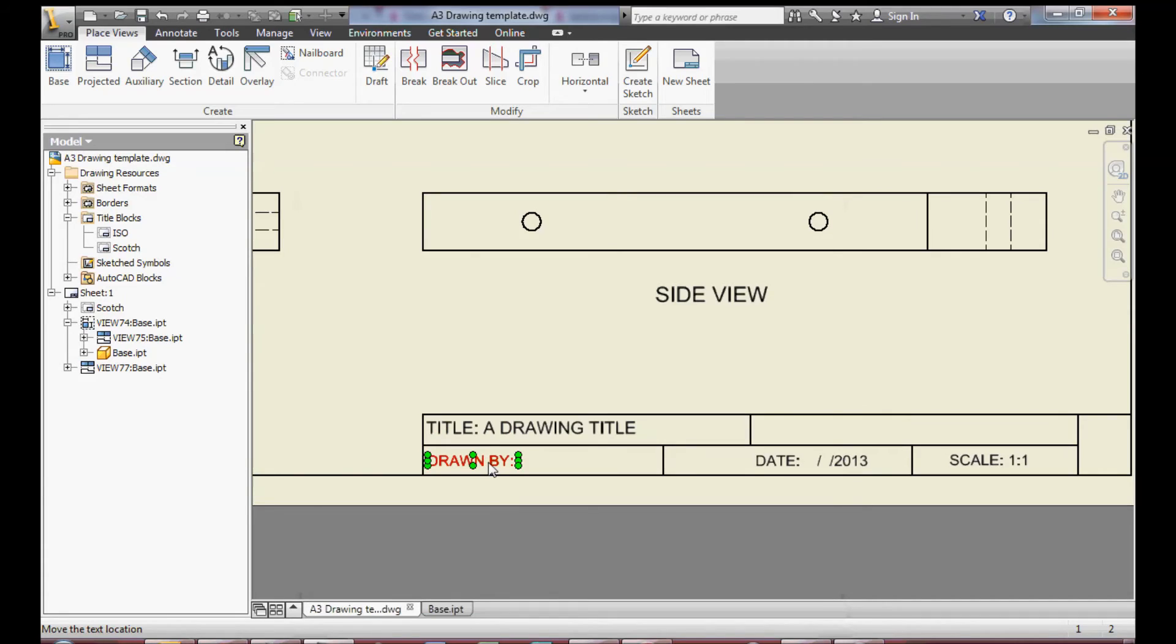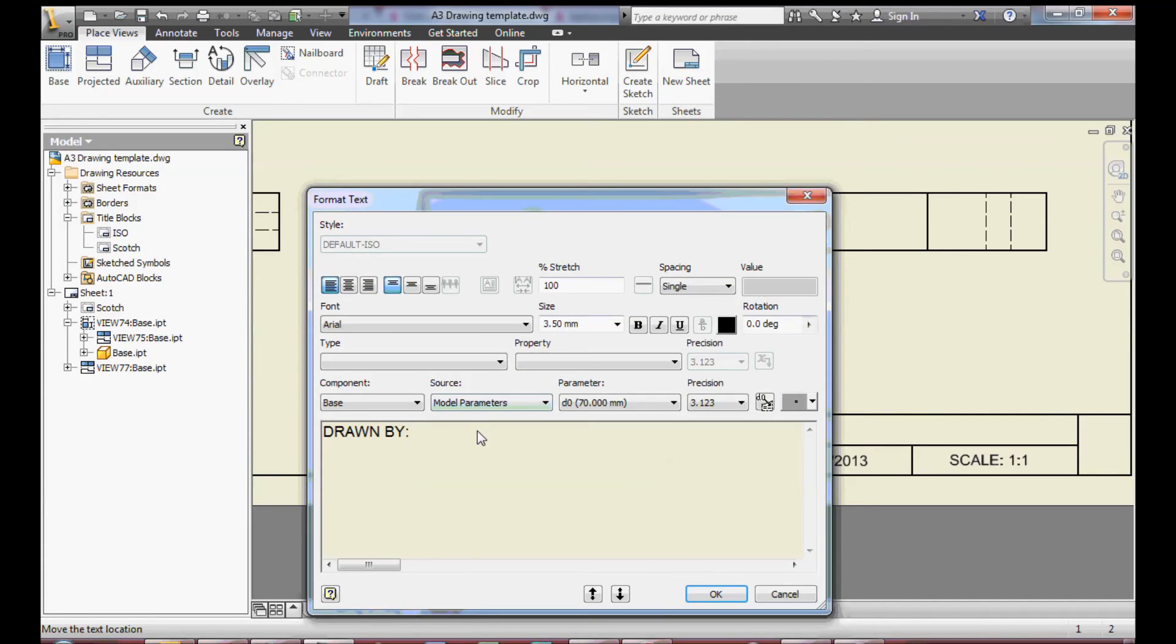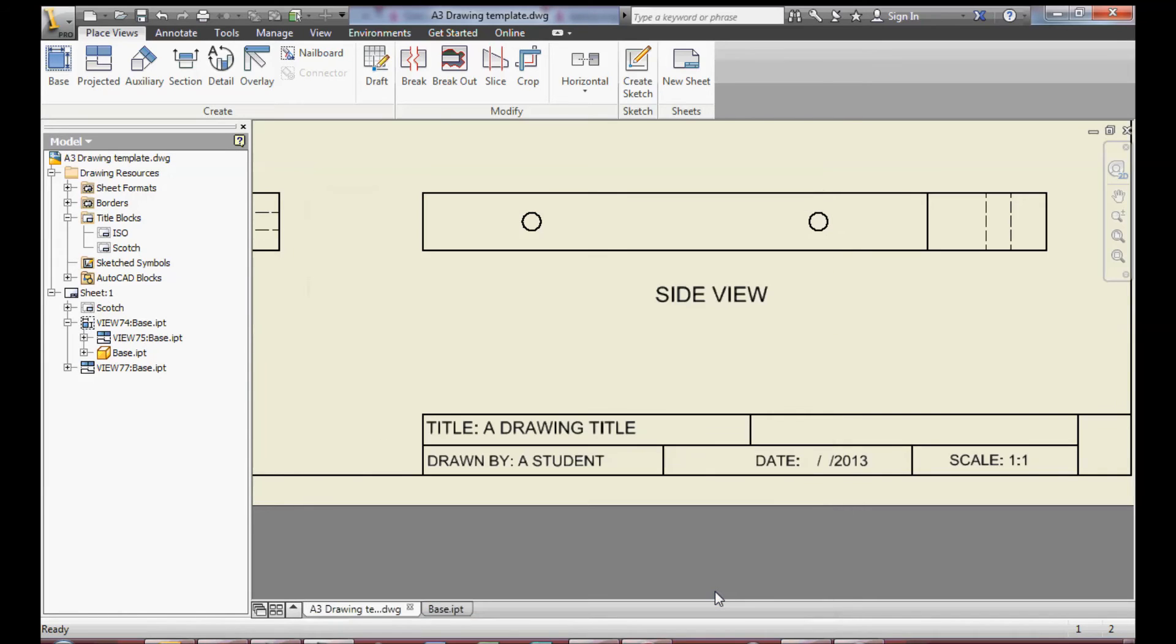And again drawn by, where you add your own name, and date.